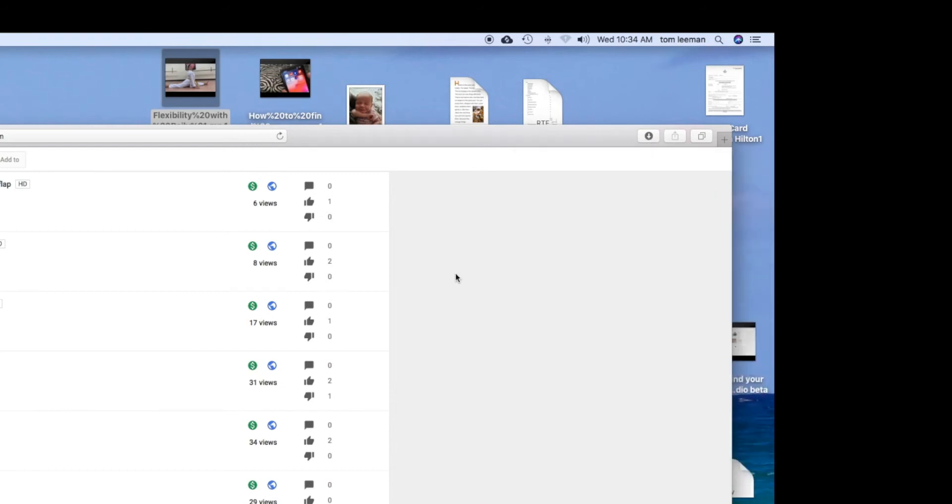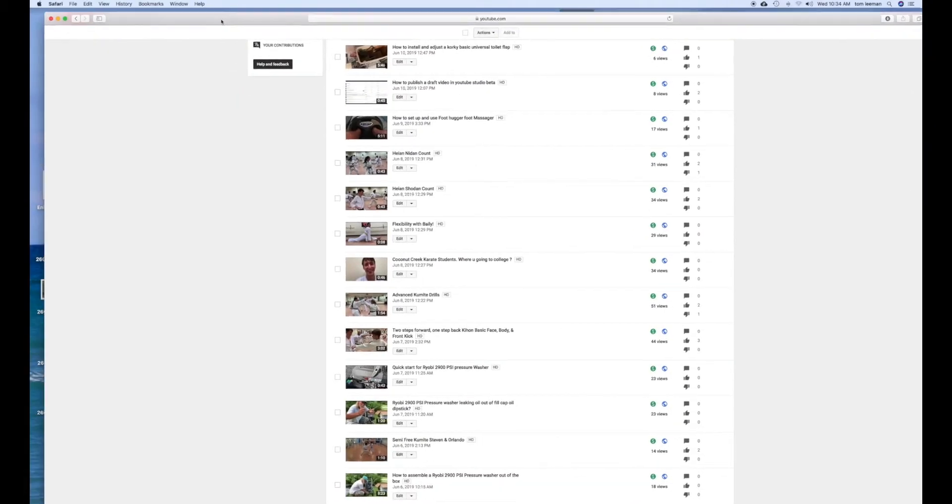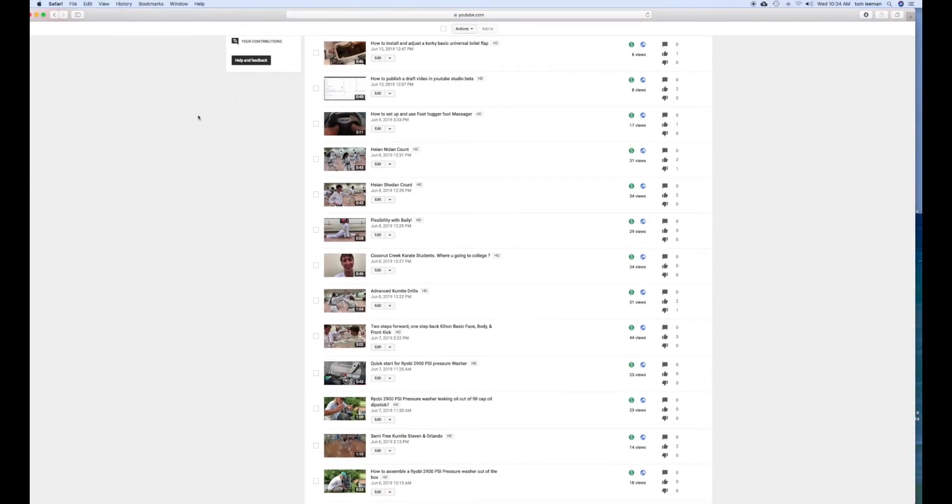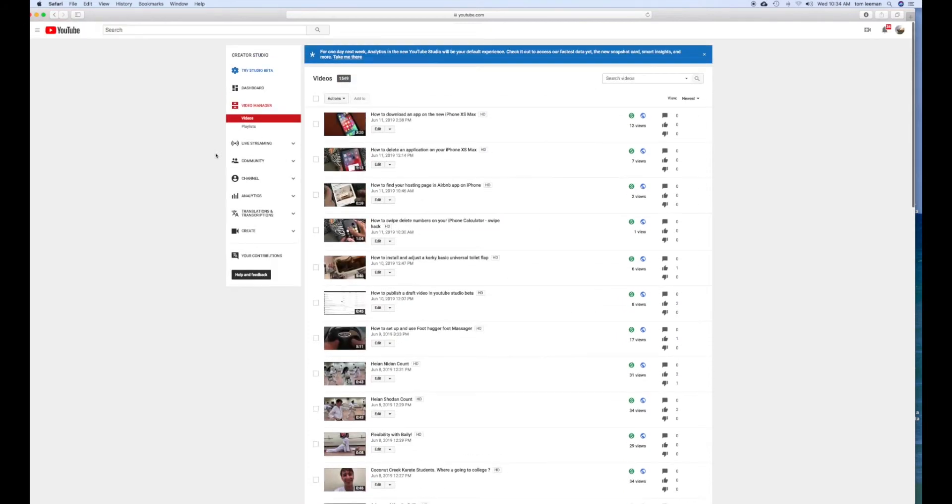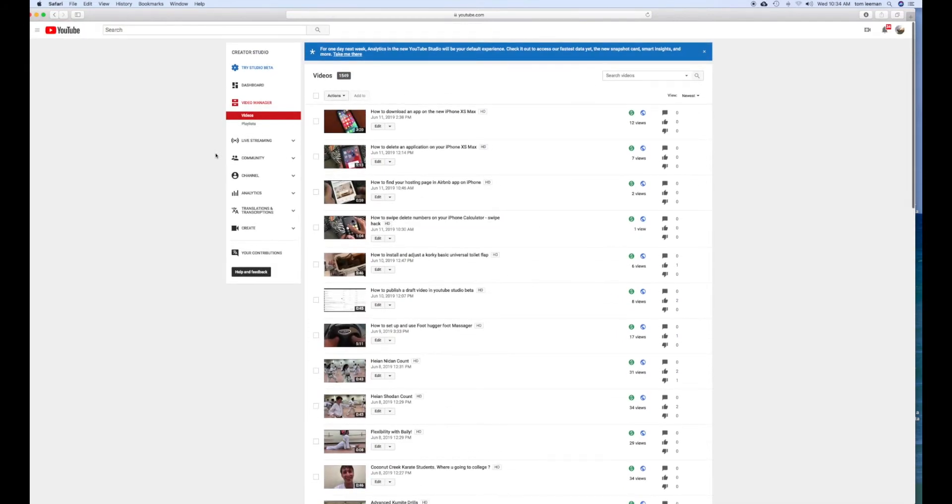And that's how you download a video from your video manager in YouTube Creator Studio Classic.